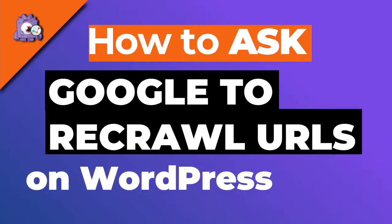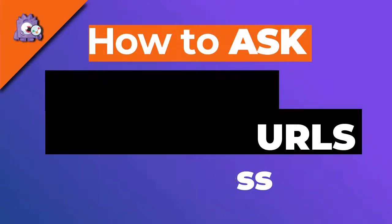It can take some time for Google to crawl the new links and updated URLs on your site. In this video, we're going to show you how to ask Google to re-crawl them.